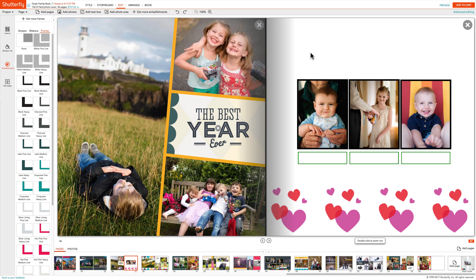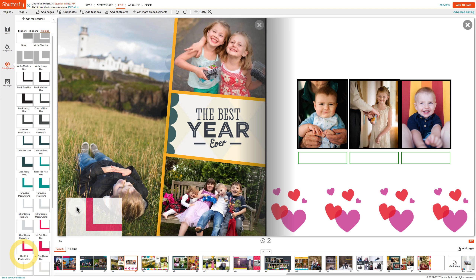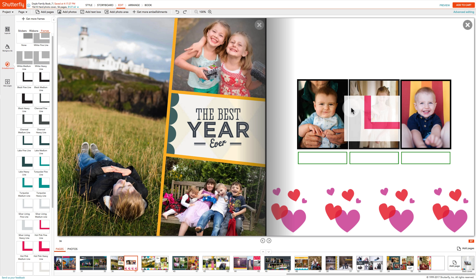If you want to put different frame colors on different photo boxes on the same page, simply drag the frame on top of the box you wish to put it around.